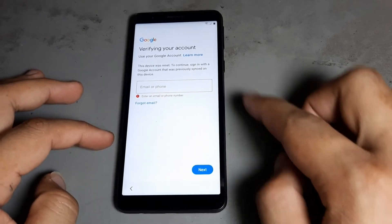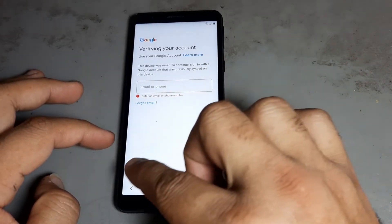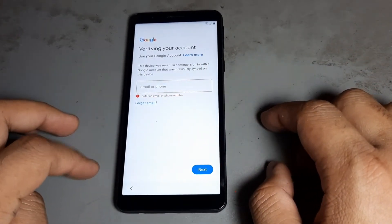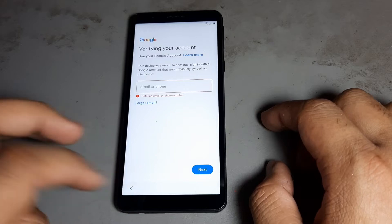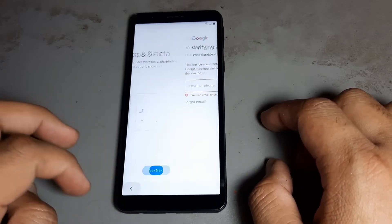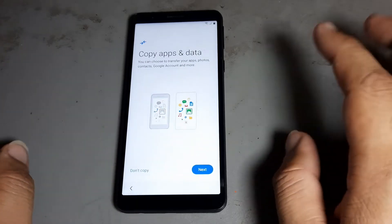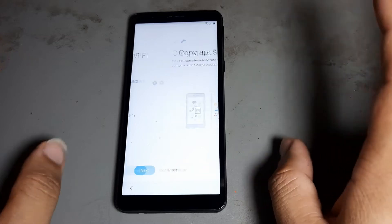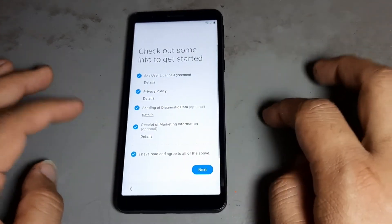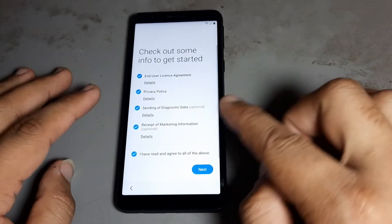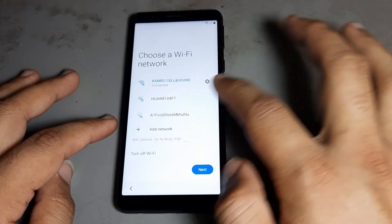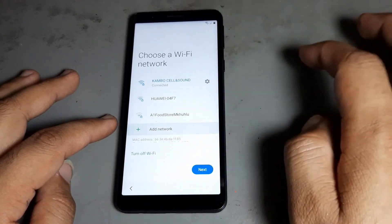You see you have a Google account but it's not showing the Next option. I want to do this without a SIM card, without a PC, without any application. Watch the complete video, then do it yourself.